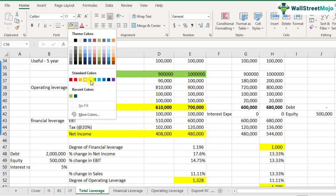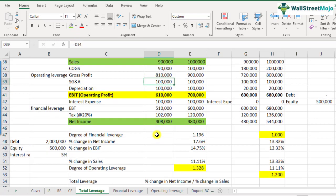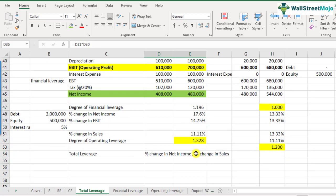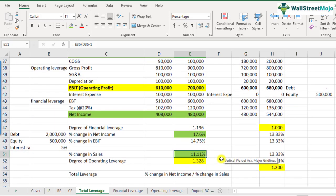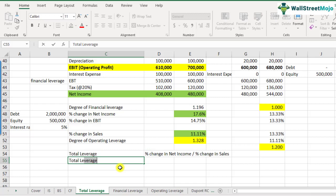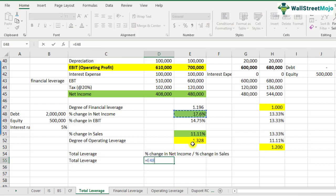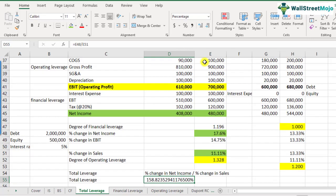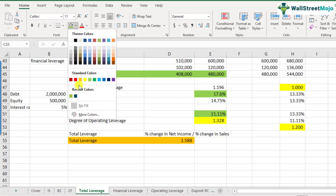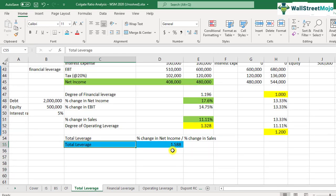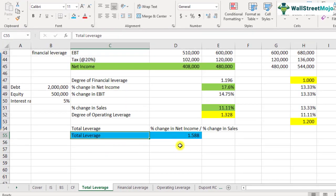The total leverage goes from sales to net income: percentage change in net income divided by percentage change in sales. We already have percentage change in net income at 17.3% and percentage change in sales at 11.11%. So total leverage is 17.6% divided by 11.33%, which comes out to 1.588. This means for every 1% change in sales, there is a 1.588% change in net income — a cumulative impact of both operating and financial leverage.